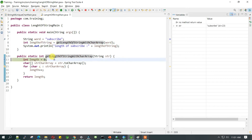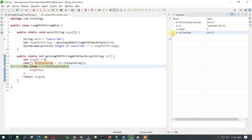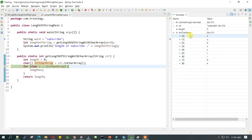Now let's go inside this method and see what we are doing. We are initializing an int variable 'length' which is initialized to zero — if you see, 'length' is zero right now. Now we are splitting this string to a char array, which will return an array of characters. Let's run this line and see the array of characters.